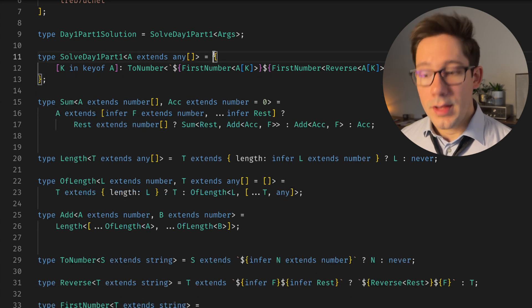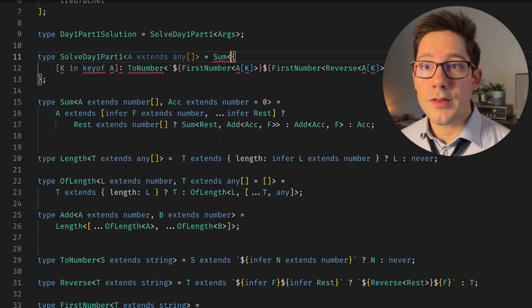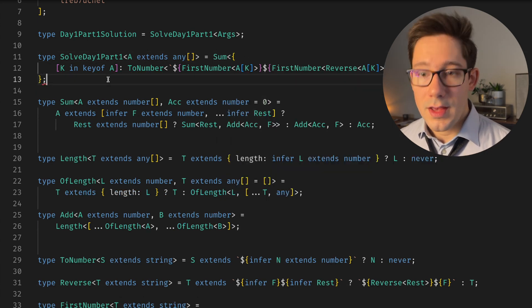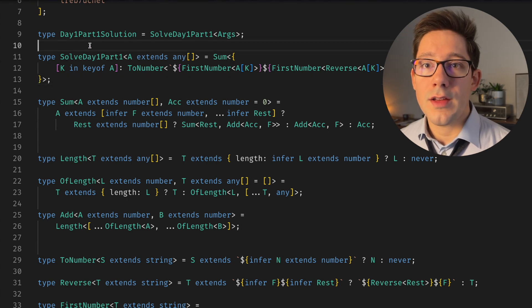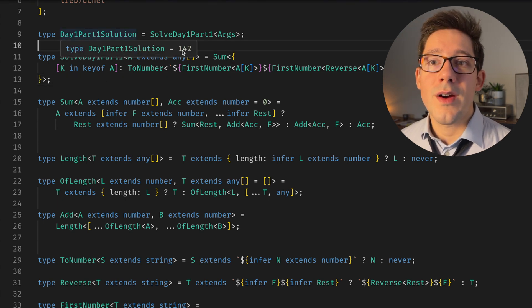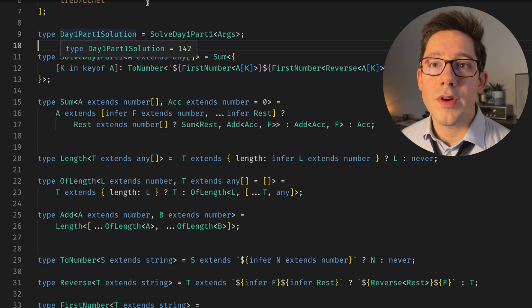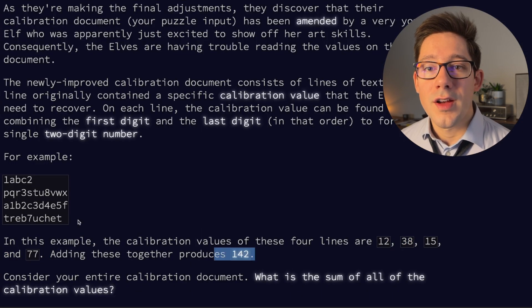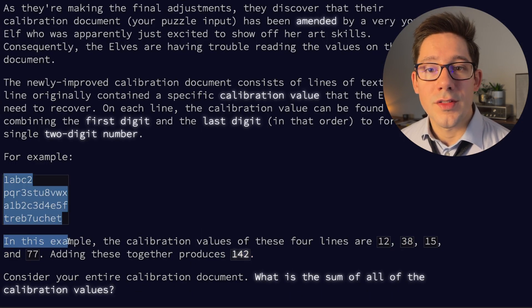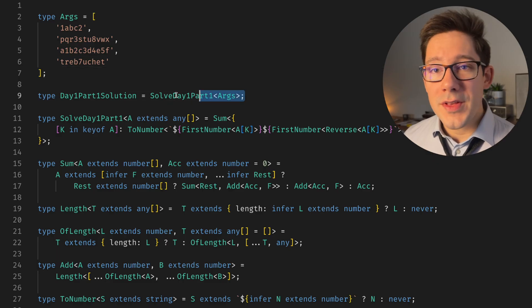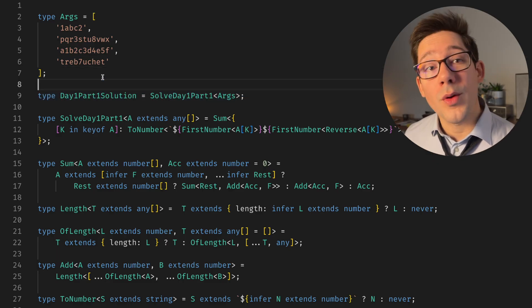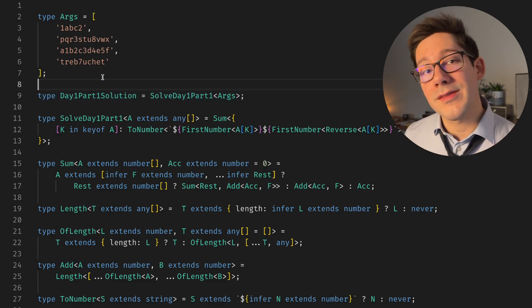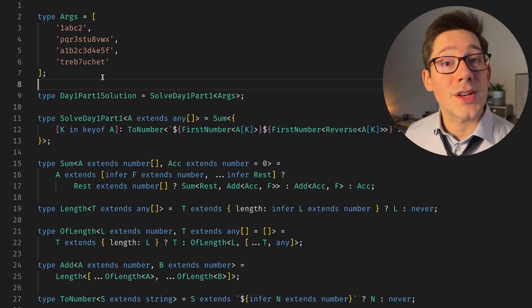And if we hover over day one part one solution, you can see we now have 142, which is the expected sum of these four lines of input. So there you go. This is solving day one part one of Advent of Code 2023 in types alone.